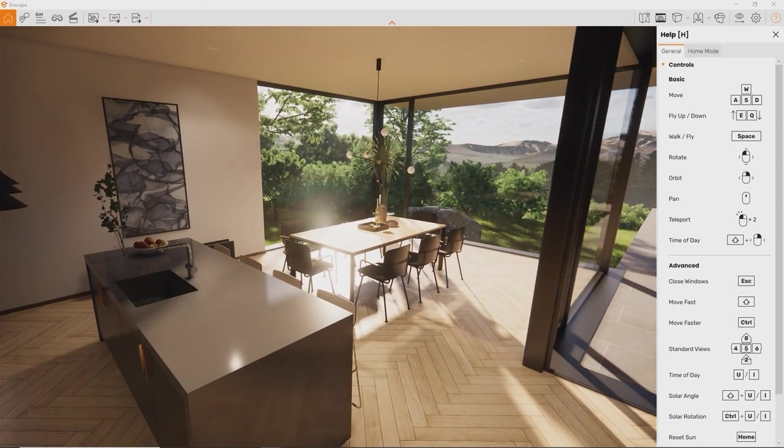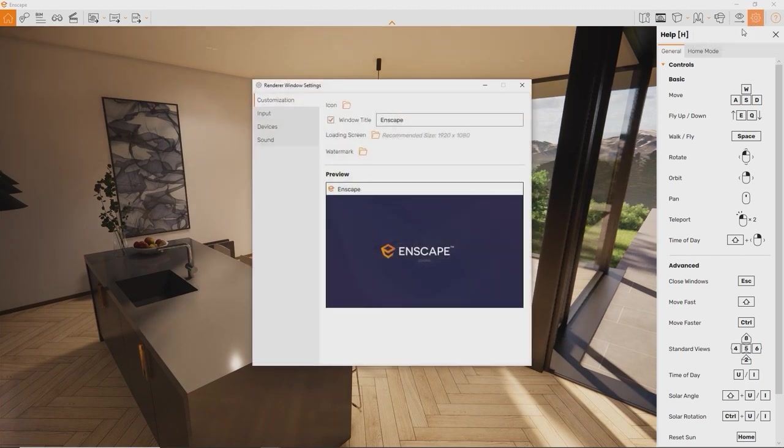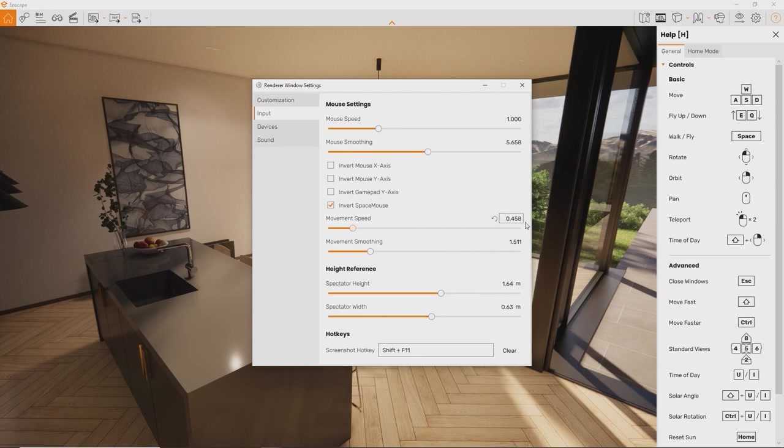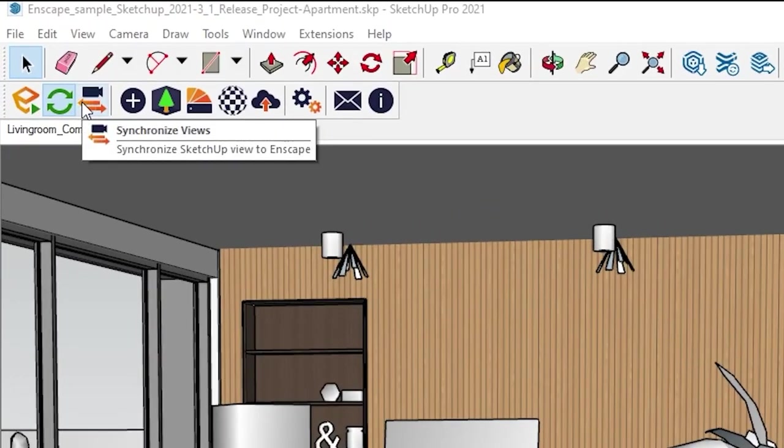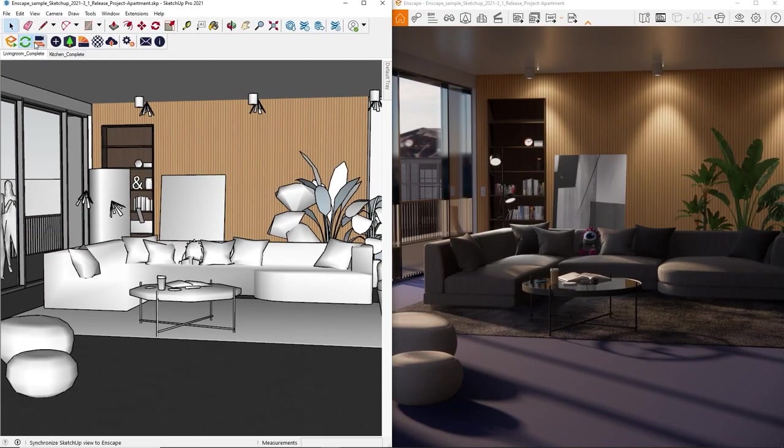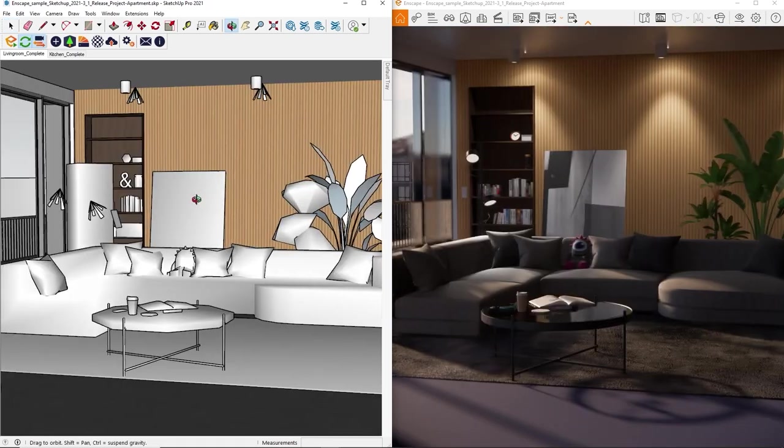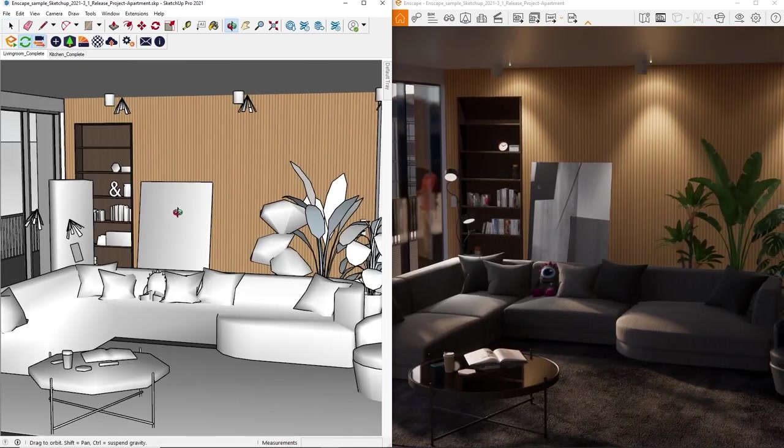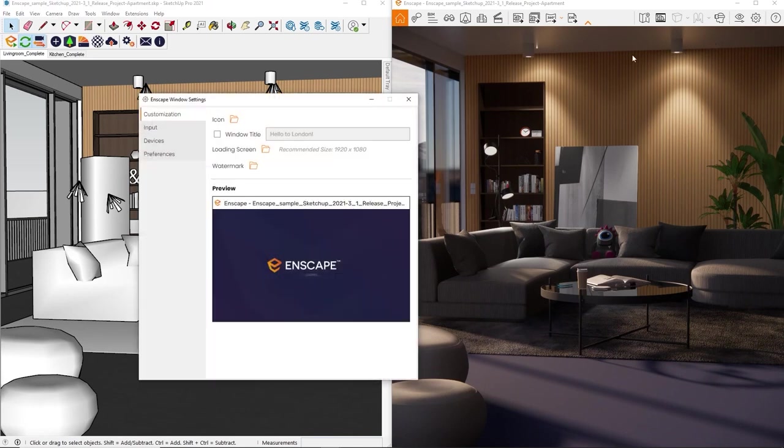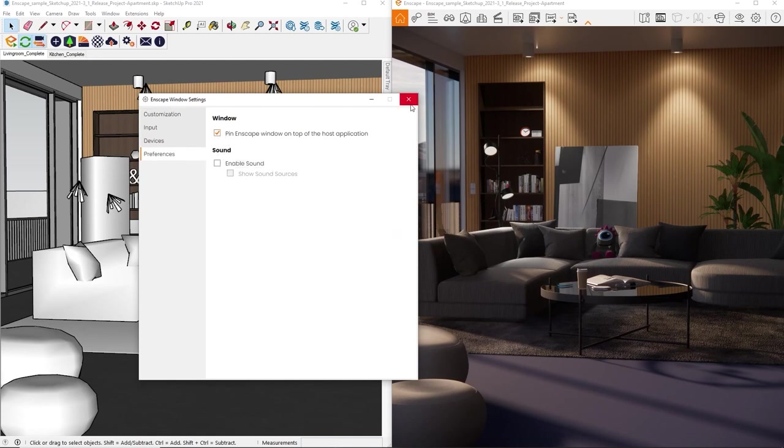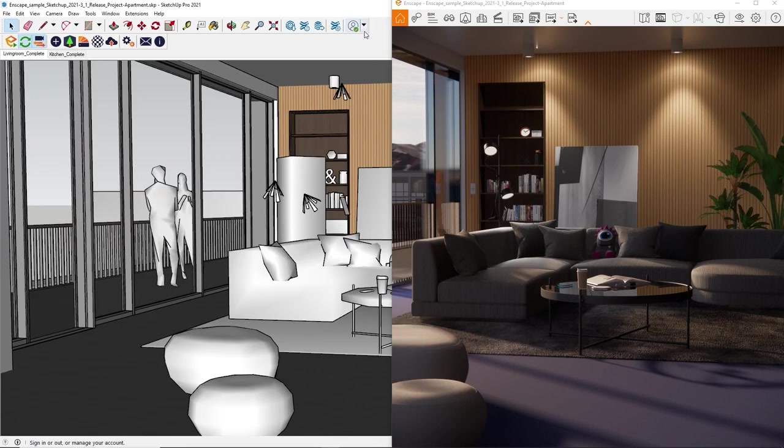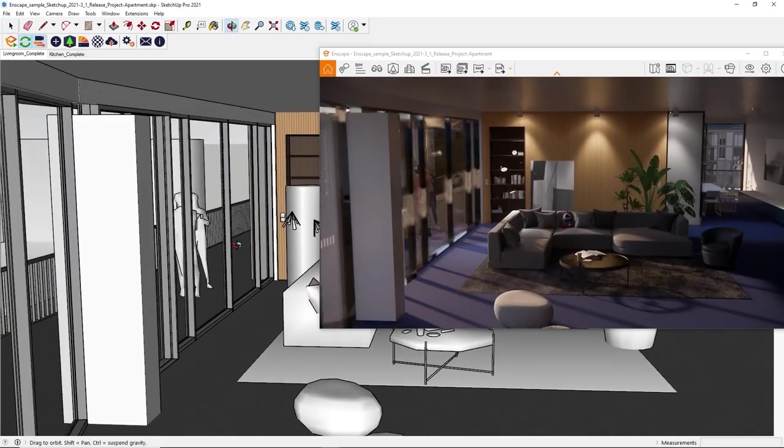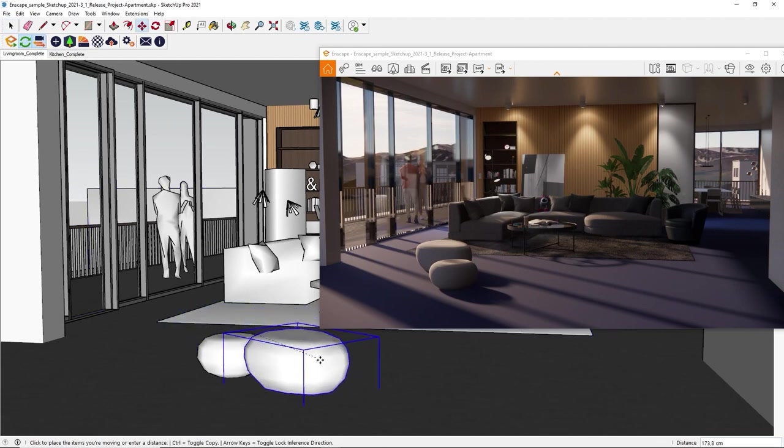Find that setting along with multiple others in the Enscape window settings input tab right here. If you don't want to move in Enscape but rather synchronize the camera movement directly from your design software, click this button in the design software interface. This way, the Enscape camera will always be identical to the one in the host environment. If you are working on just one monitor, this is a really helpful tip too. You can enable the Enscape setting, pin Enscape window on top of the host application, which can also be found in the Enscape window settings, preferences tab. This way you can treat the Enscape window almost like a part of your host software user interface. Work on your design while Enscape shows any updates.